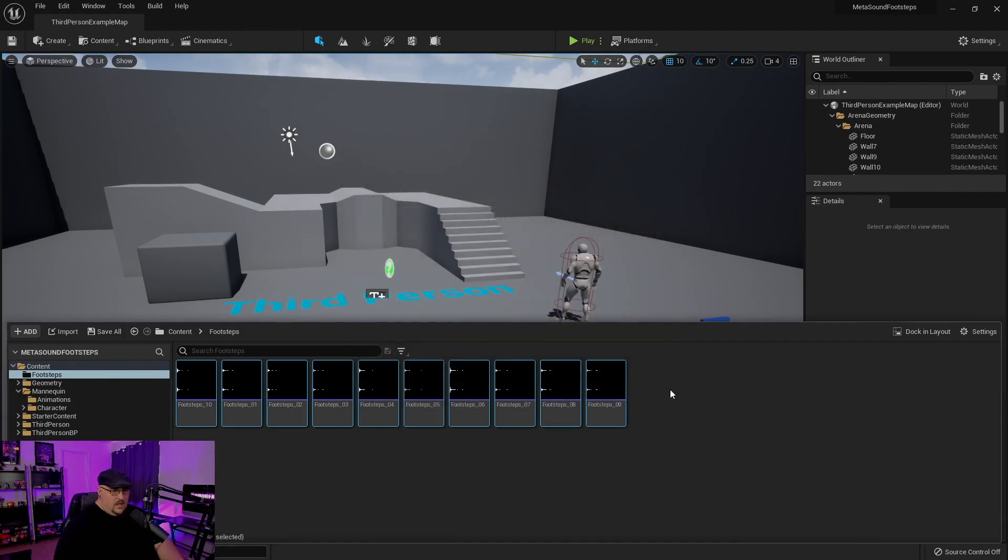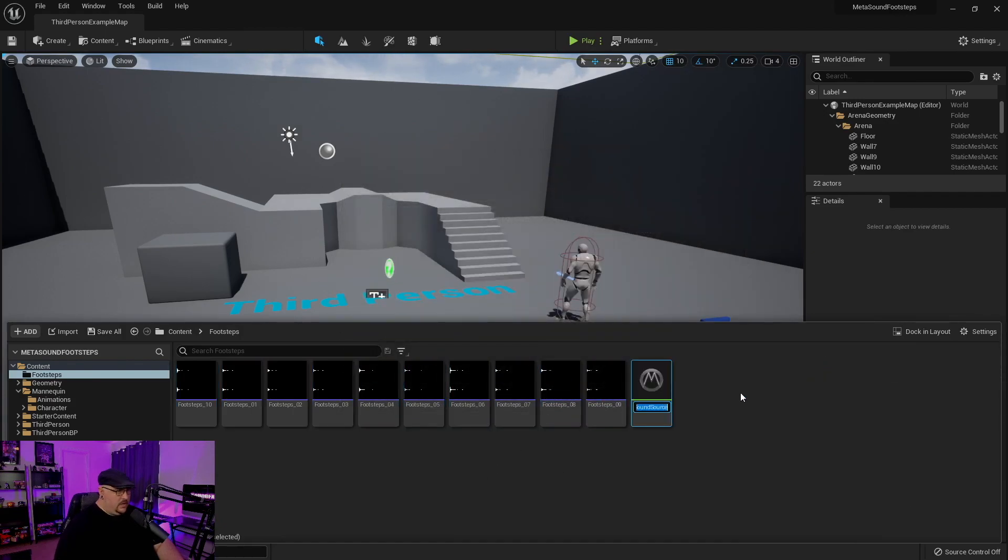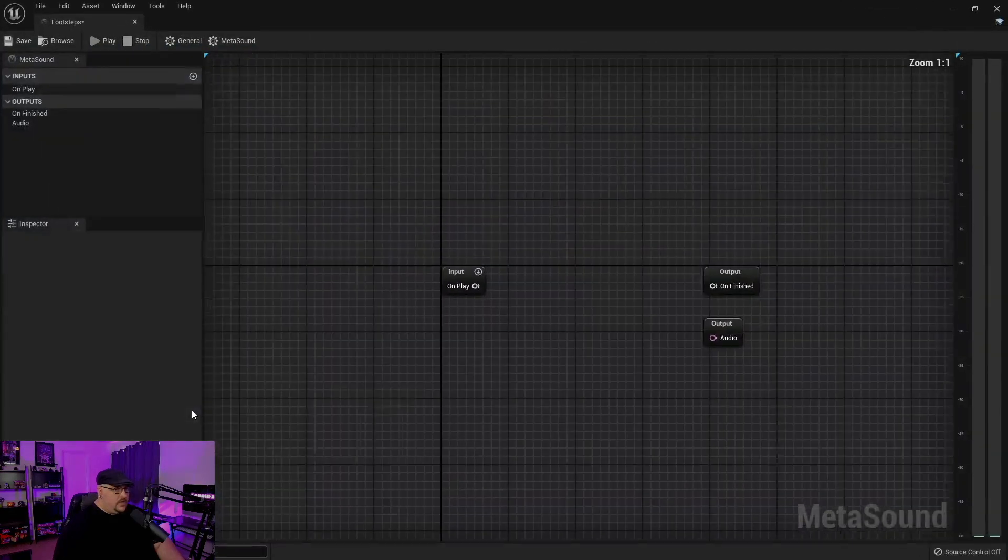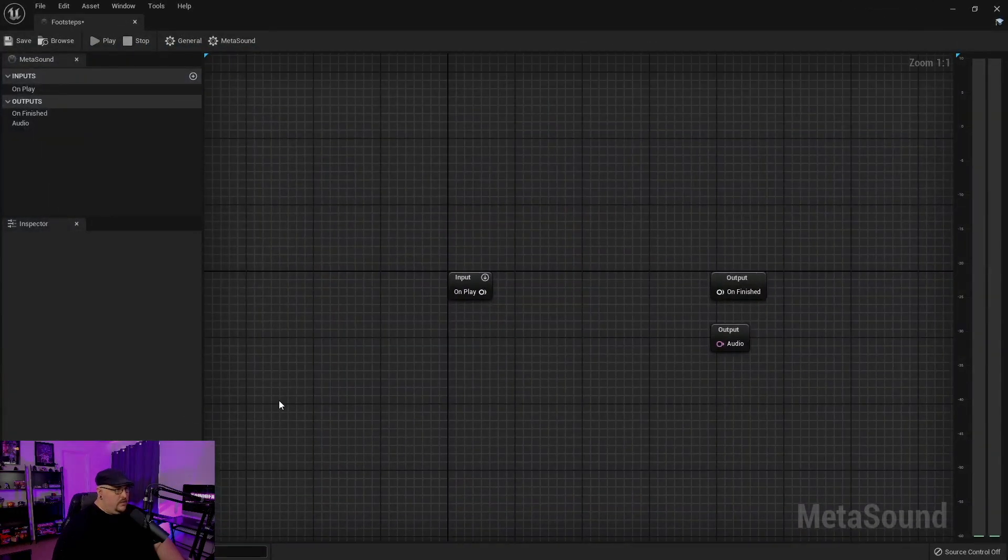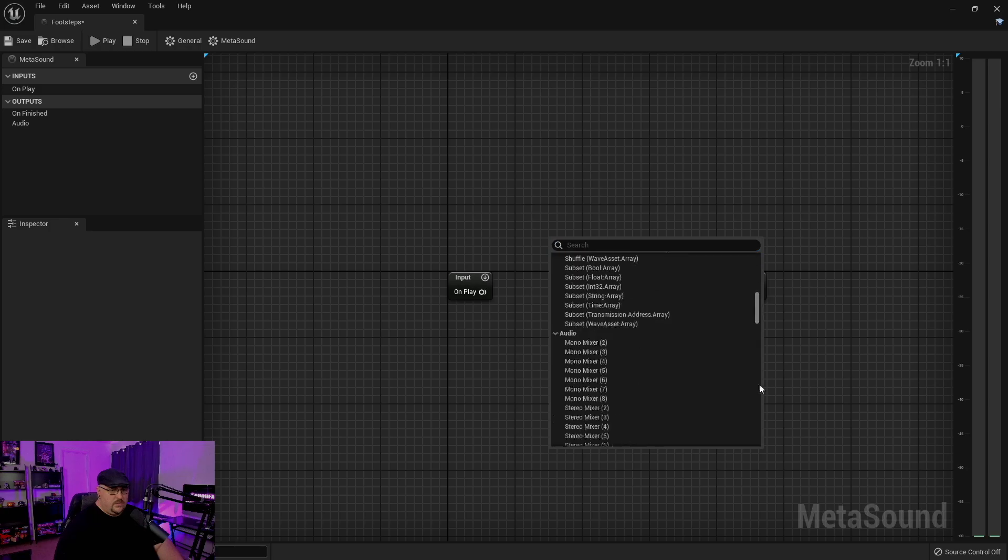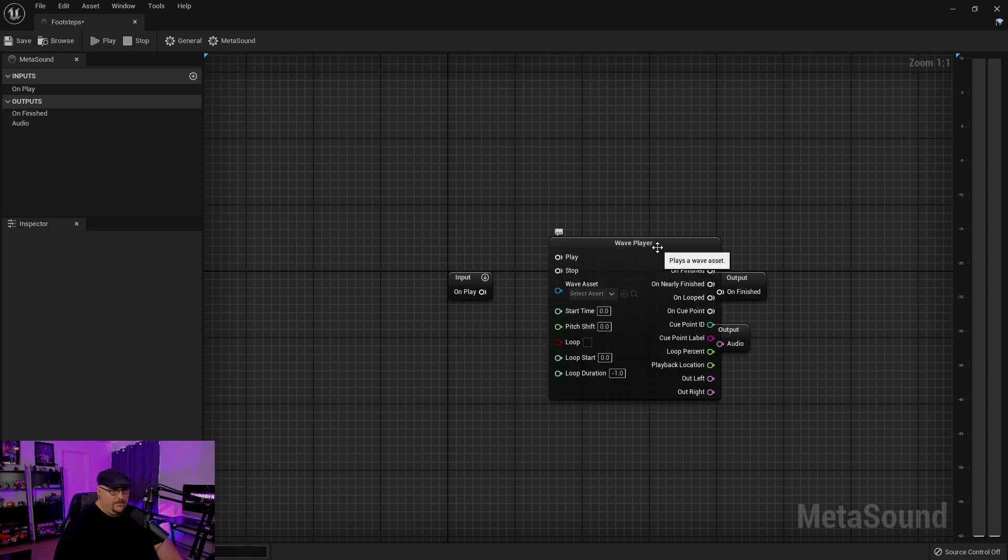And we're going to right-click, and under Sound, we are going to create a MetaSound and call it Footsteps. So we're going to go ahead and open this up. And the first thing that we want to do is we want to go down and set up a wave player.